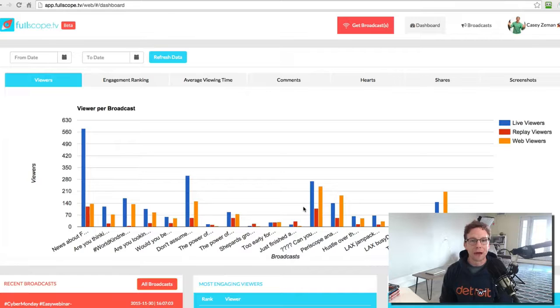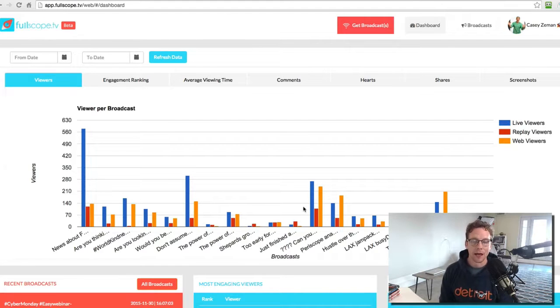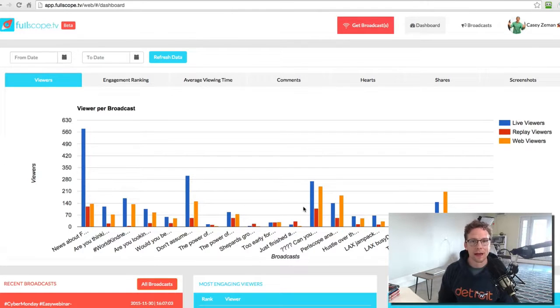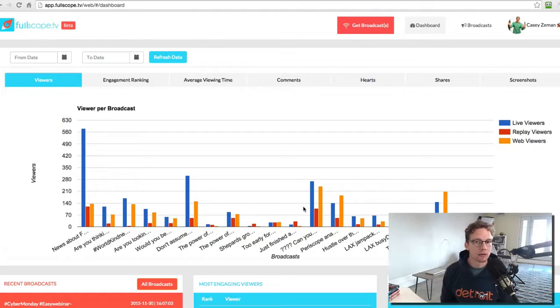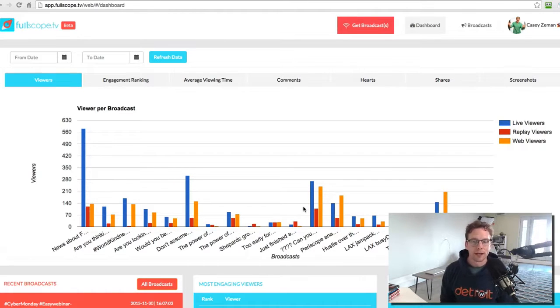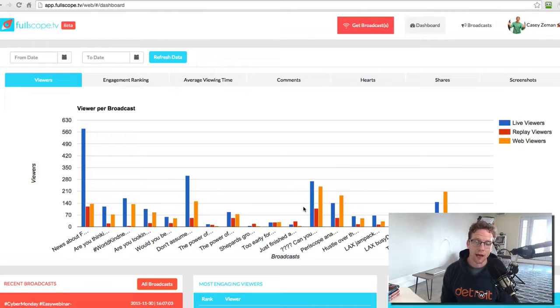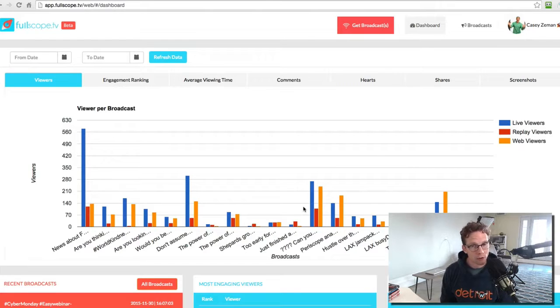It allows you to capture your broadcast data and then look at that data and determine how you can change your broadcast based on what people are doing. It's a one-of-a-kind tool and it's yours right now. You can come on through and pick it up.